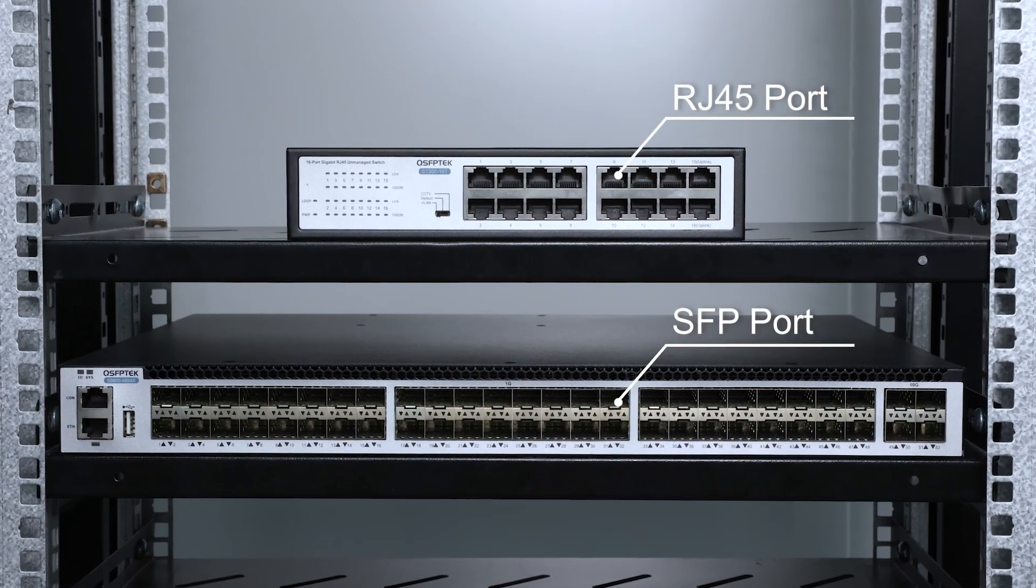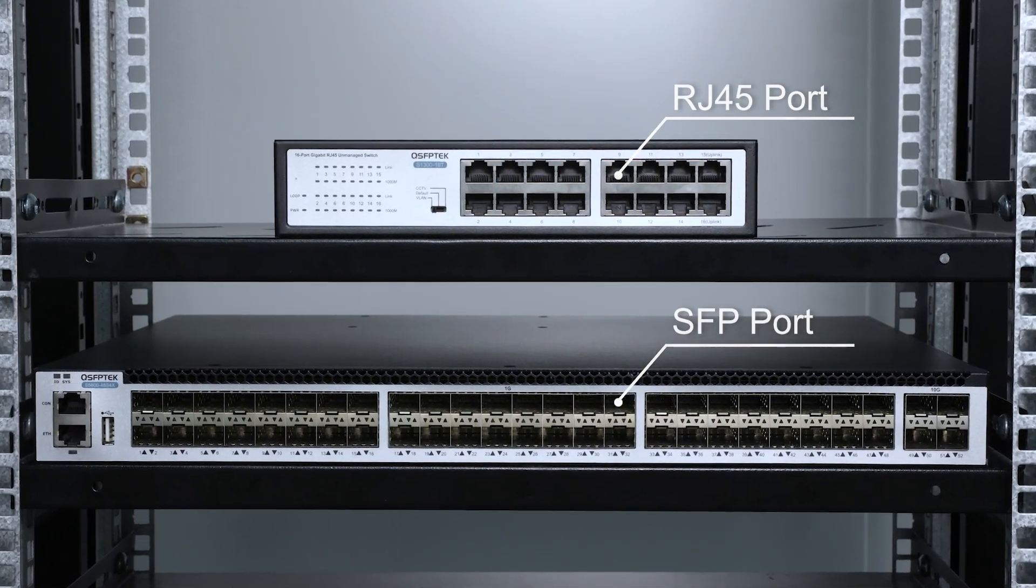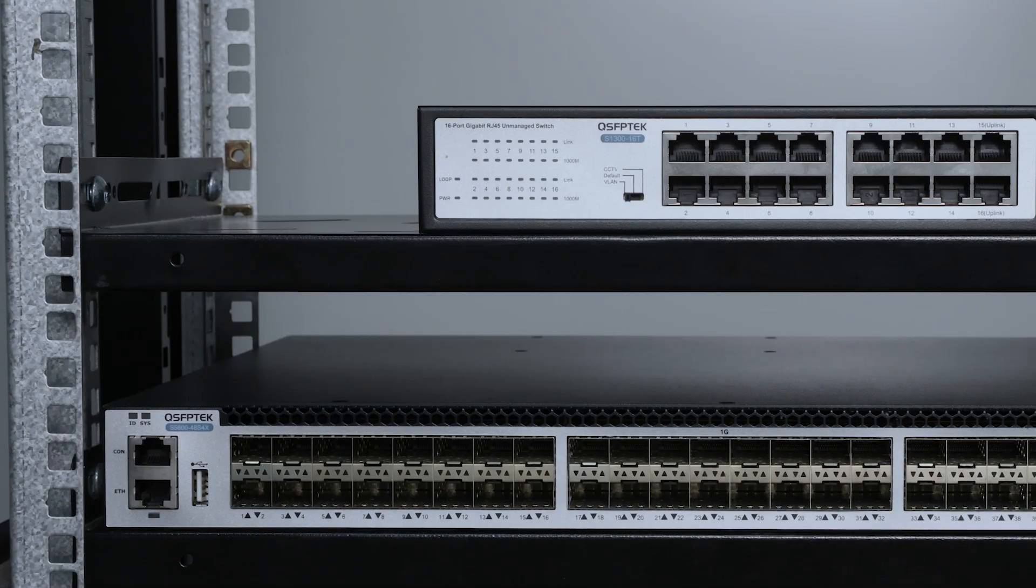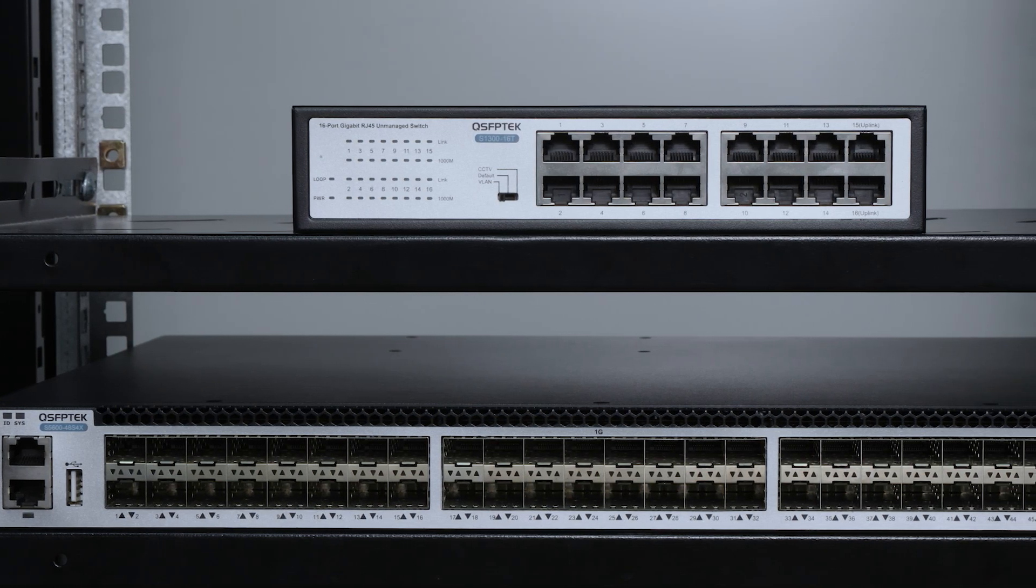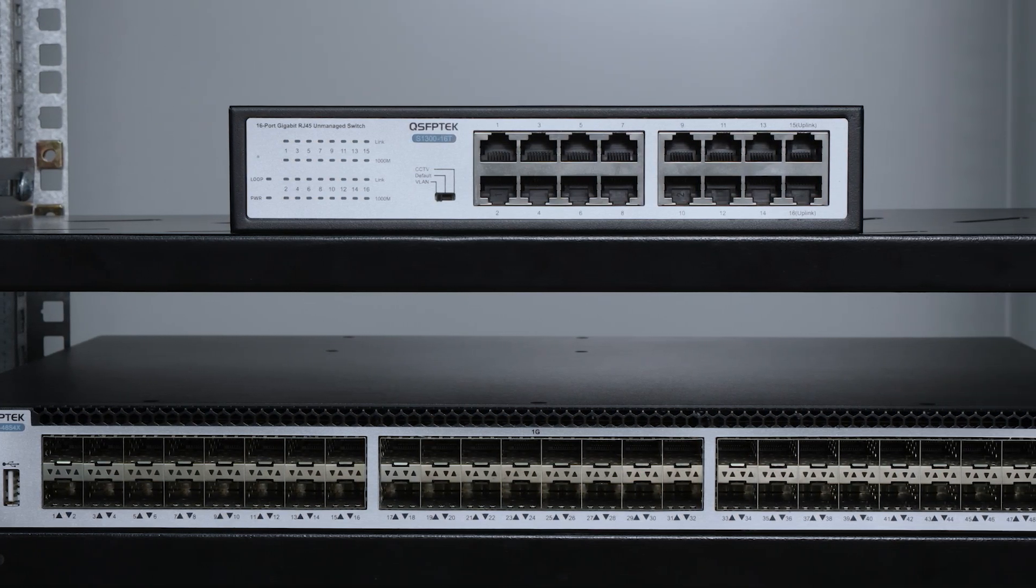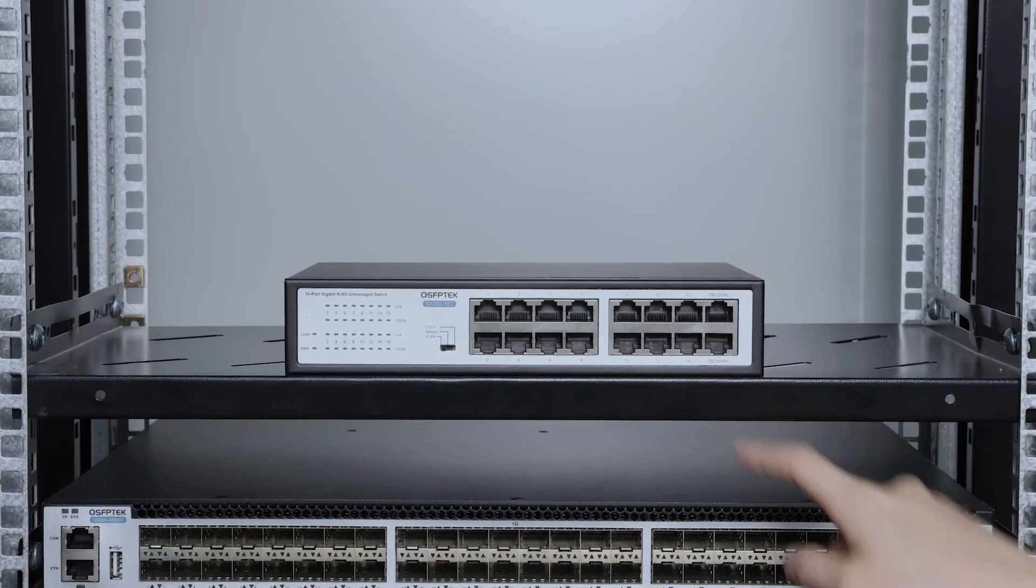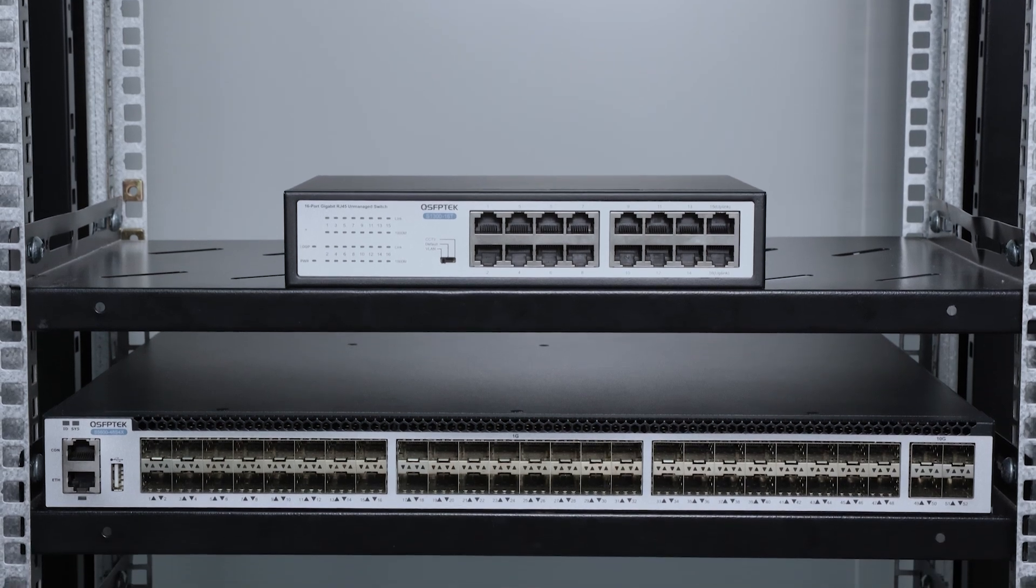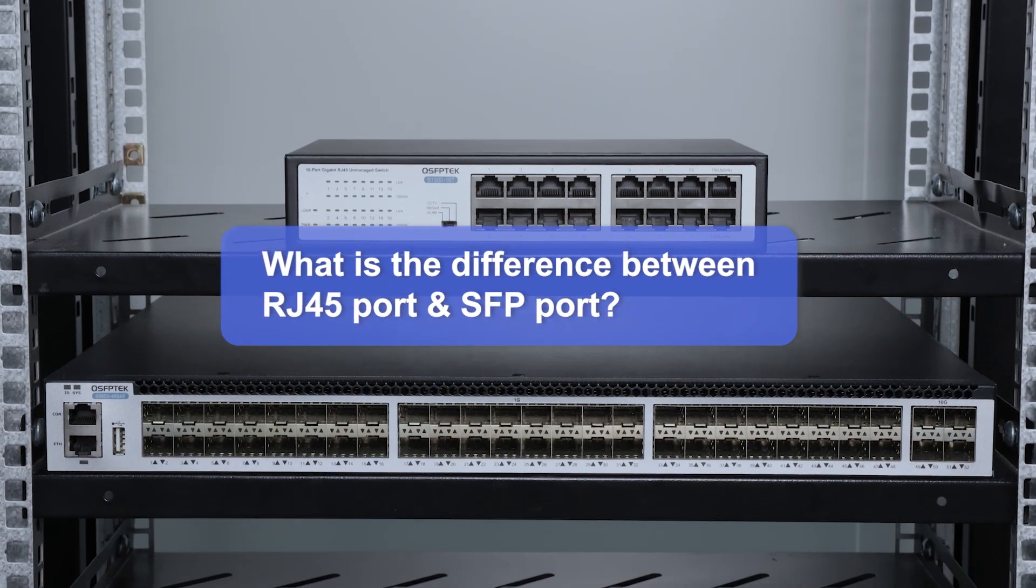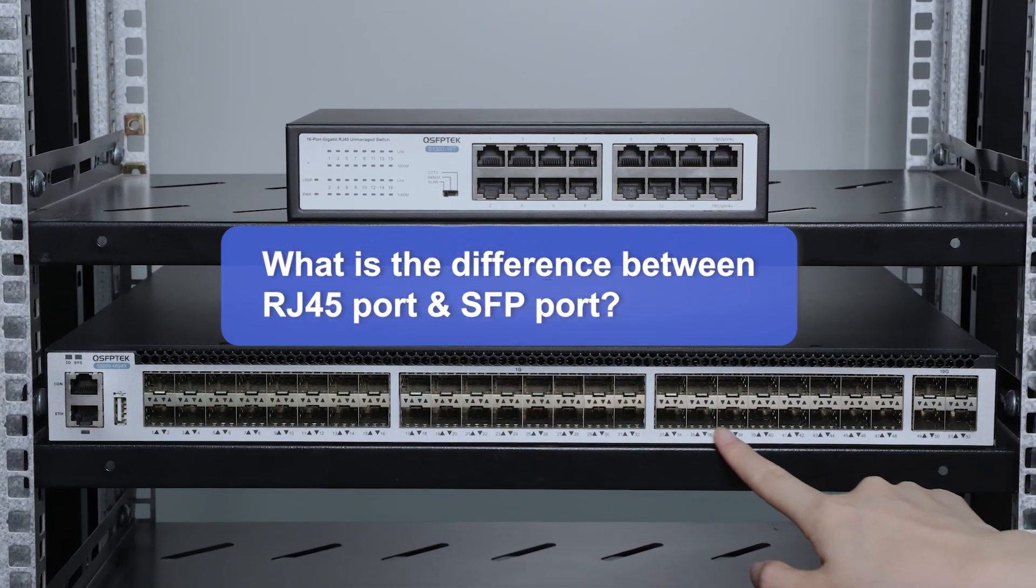As we all know, gigabit network switches currently used on the market generally have two ports: RJ45 port and SFP port. Both can perform network transmission. So what is the difference between these two ports?